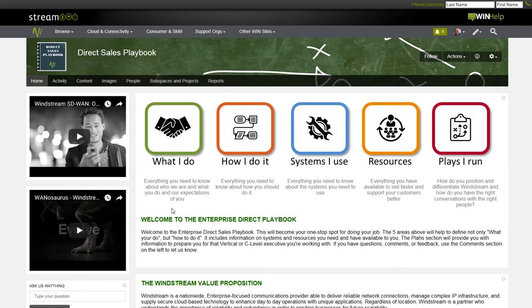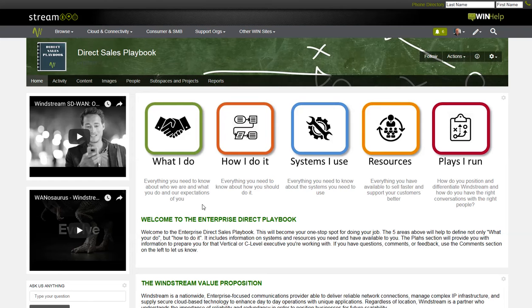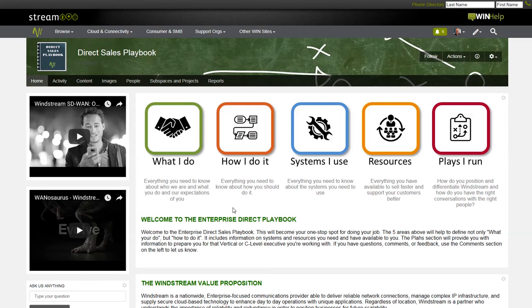The playbook is broken into five sections: What I do, how I do it, systems I use, resources I have, and then plays that I run. Let's take a quick look at each of these. You'll see that some of the links are still being built out. I'll review the timeline at the end of the video.